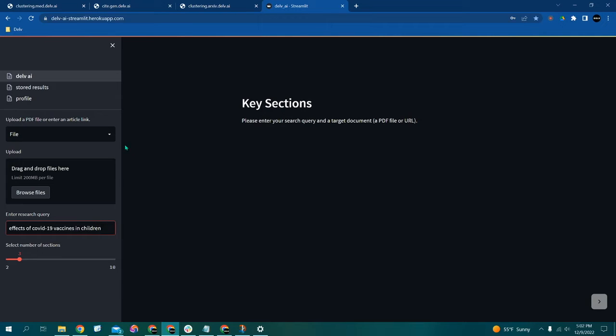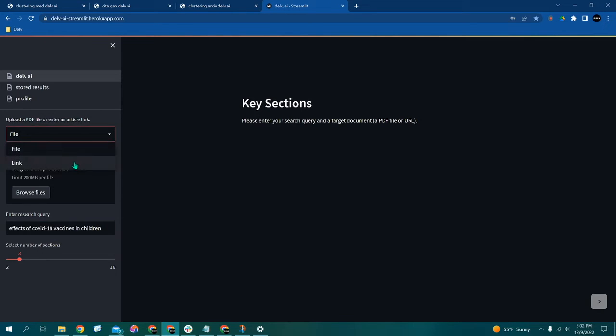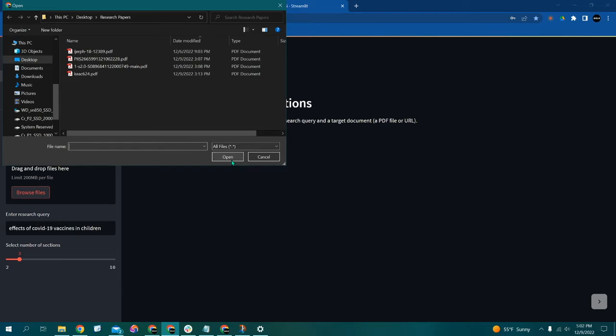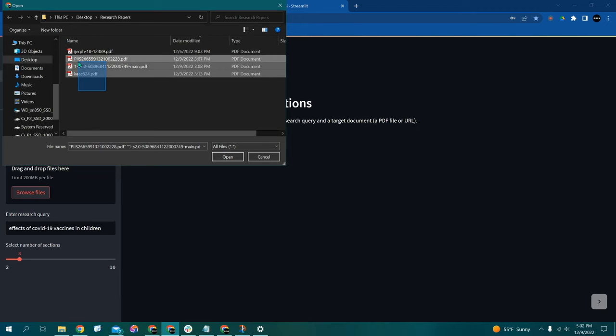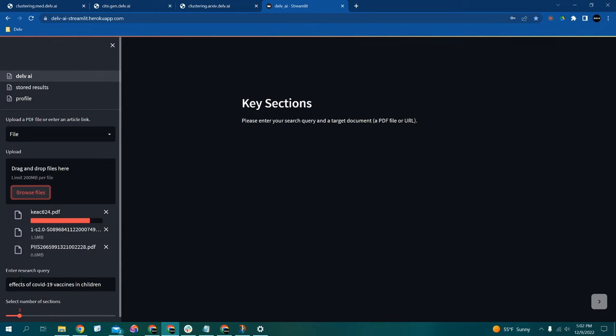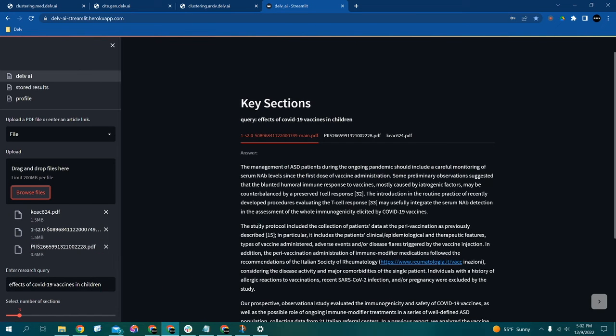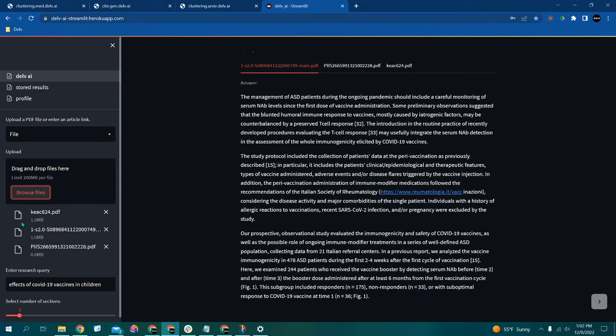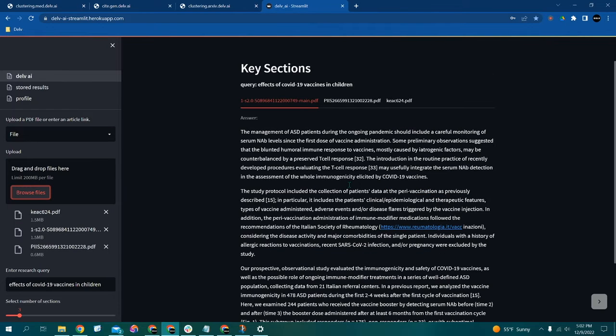So from this point, we can load up the articles either by link or, in this case, I'll do it by file. And since I've already downloaded several PDFs, I will browse files and I will upload these three files. And Delve will immediately begin reading the files for this specific question and has now, within seconds, extracted the data verbatim from these three articles without us having to read it.